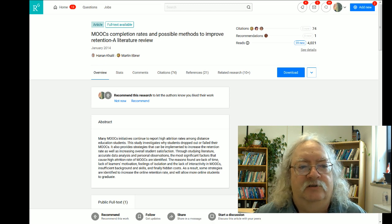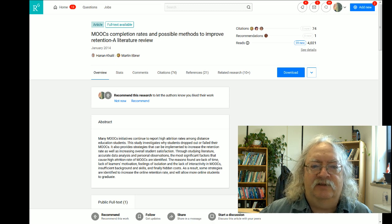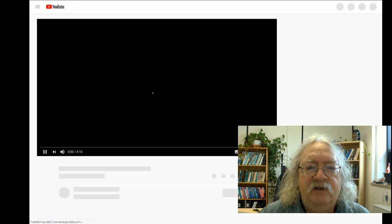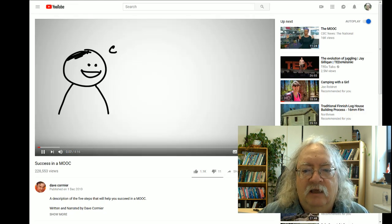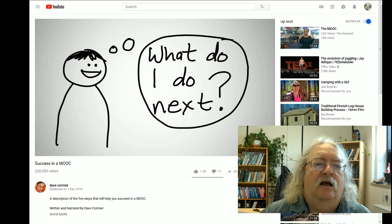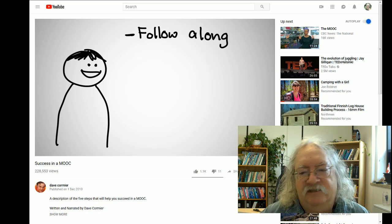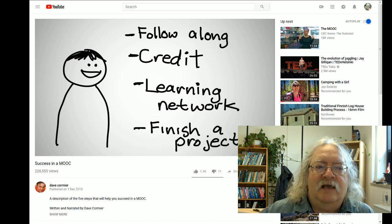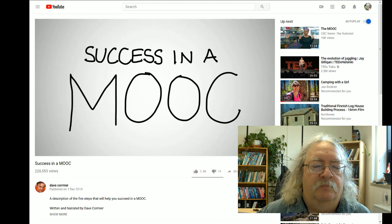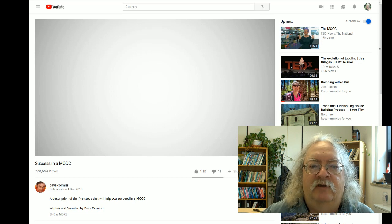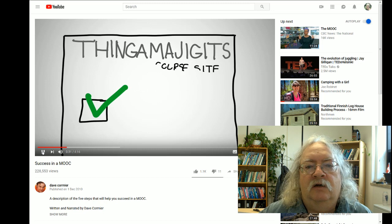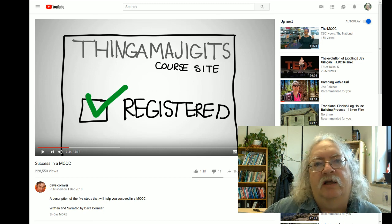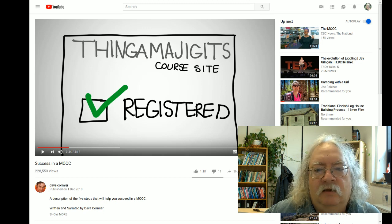Which leads to the third question: who decides? This is where the original MOOCs challenged the status quo. As Dave Cormier made very clear, what counts as success is what you define success to be. There are many ways you can succeed in a MOOC — you might just want to follow along and get a sense of the topic, you might be doing it for course credit, or to develop a new learning network, or to help finish a project. All kinds of different things count as success for people in a course.